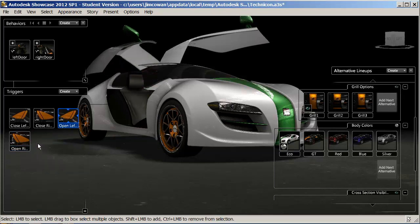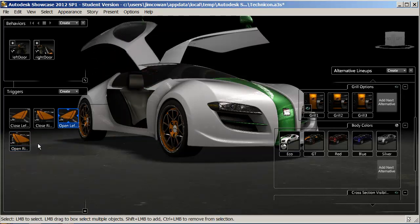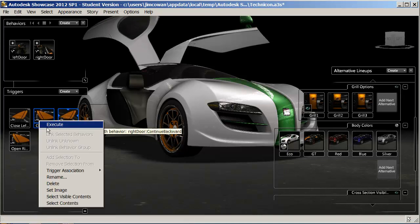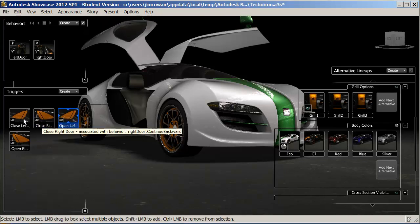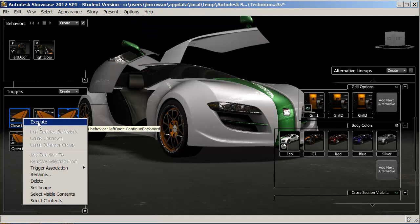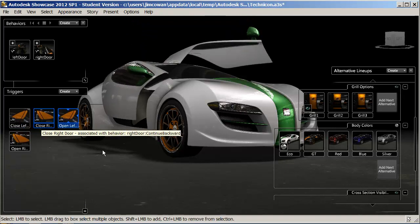You can create triggers associated with the action item, so that when you click on a door handle, for example, the door will open on the screen.